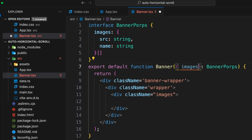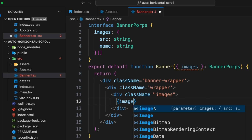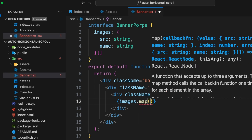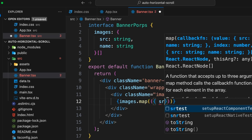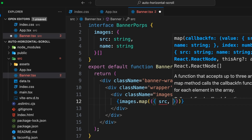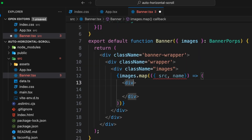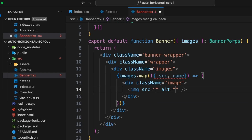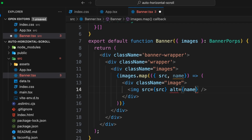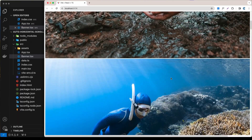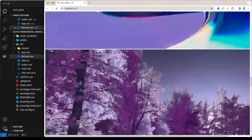Now we can put BannerProps into the Banner component and destructure images from the props. Inside the images div I can map through the images: images.map, grabbing src and name. For each item we return a div with className 'individual-image' containing an img element with src from src and alt set to name. When I save, the images are really big and there's a scrollbar, so the first thing is to set the max-width of the image.